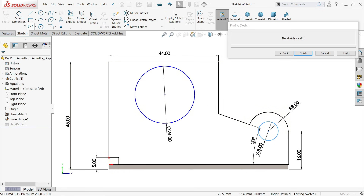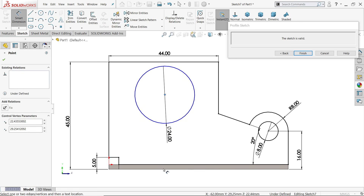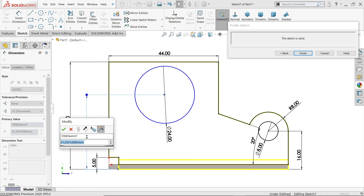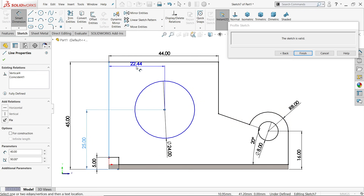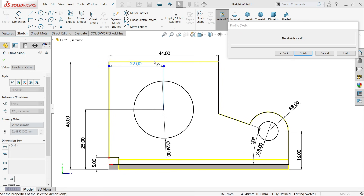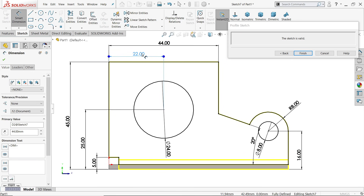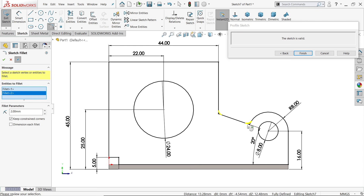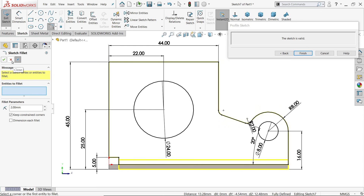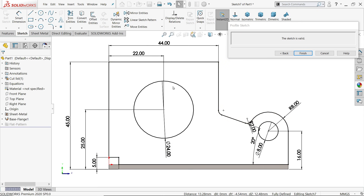Activate the circle tool and draw a 24 millimeter diameter circle, then one more circle of 8 millimeter diameter. Activate smart dimension: distance 25 from bottom, and 22 millimeter from this end. The drawing is fully defined. There is one fillet — sketch fillet 2 millimeter — select these two ends.